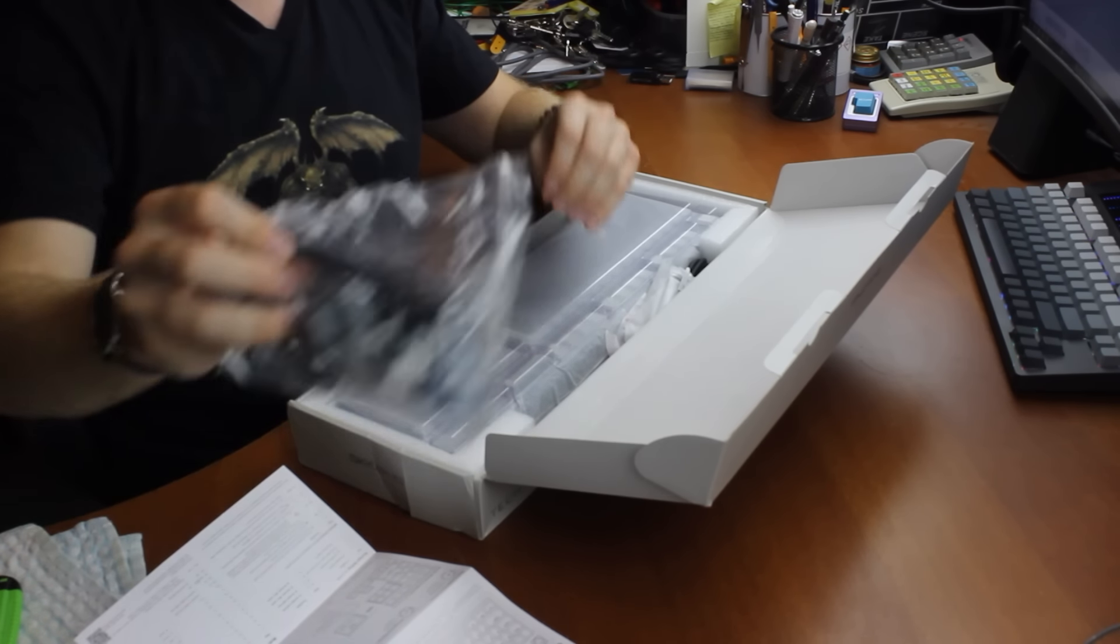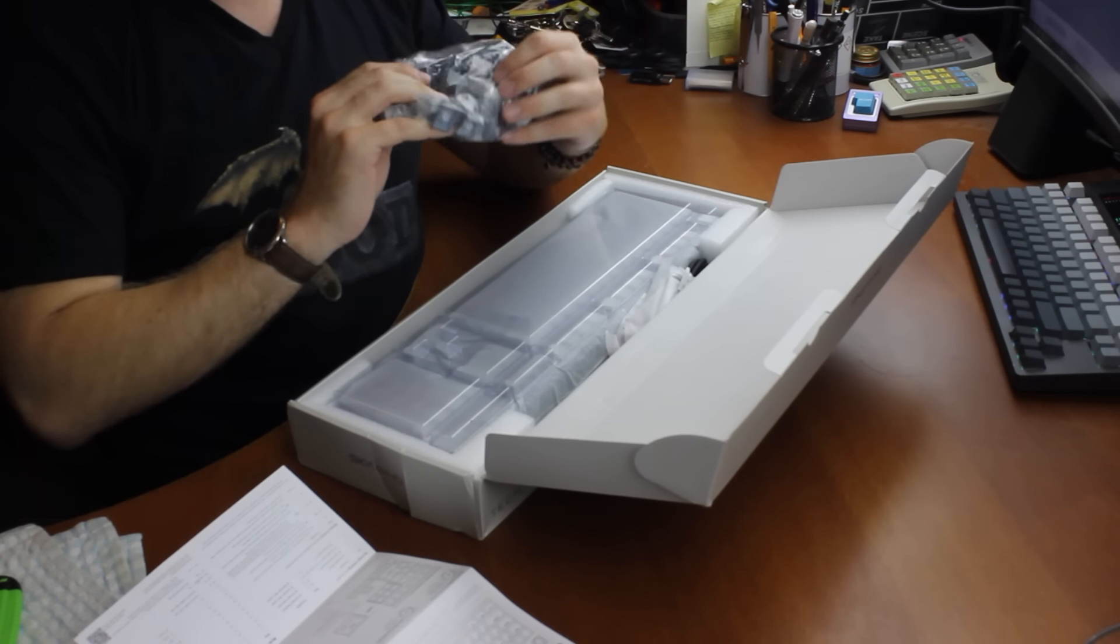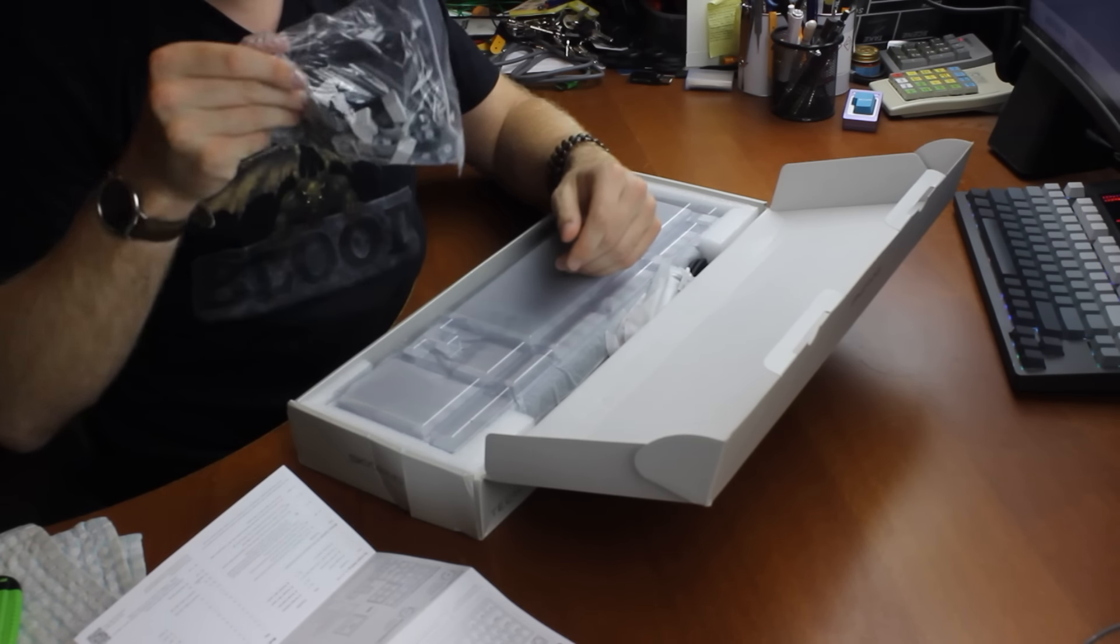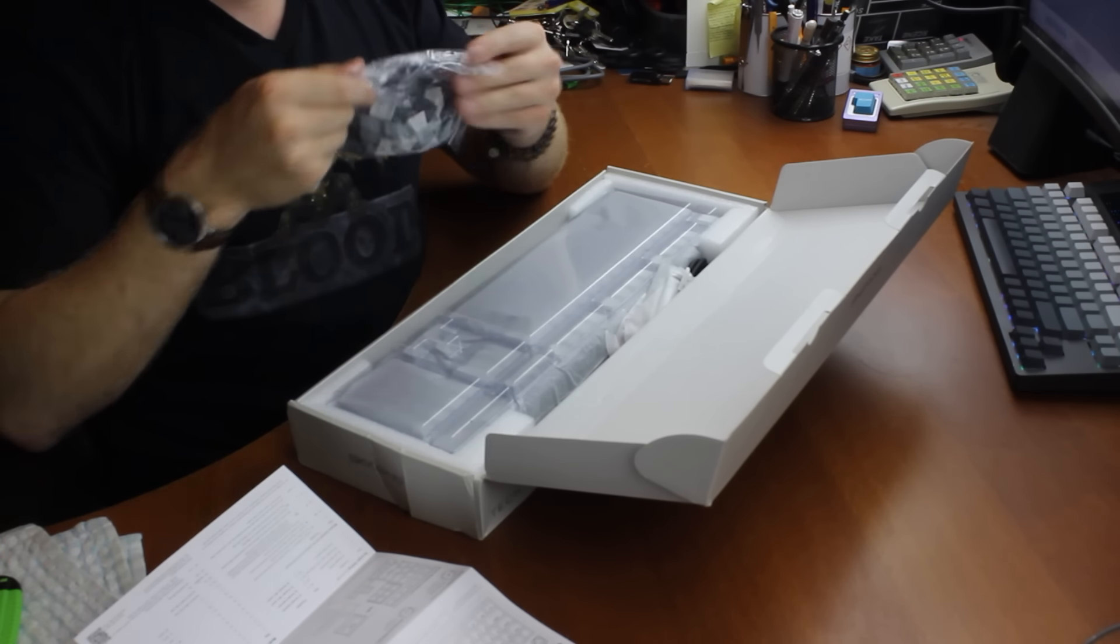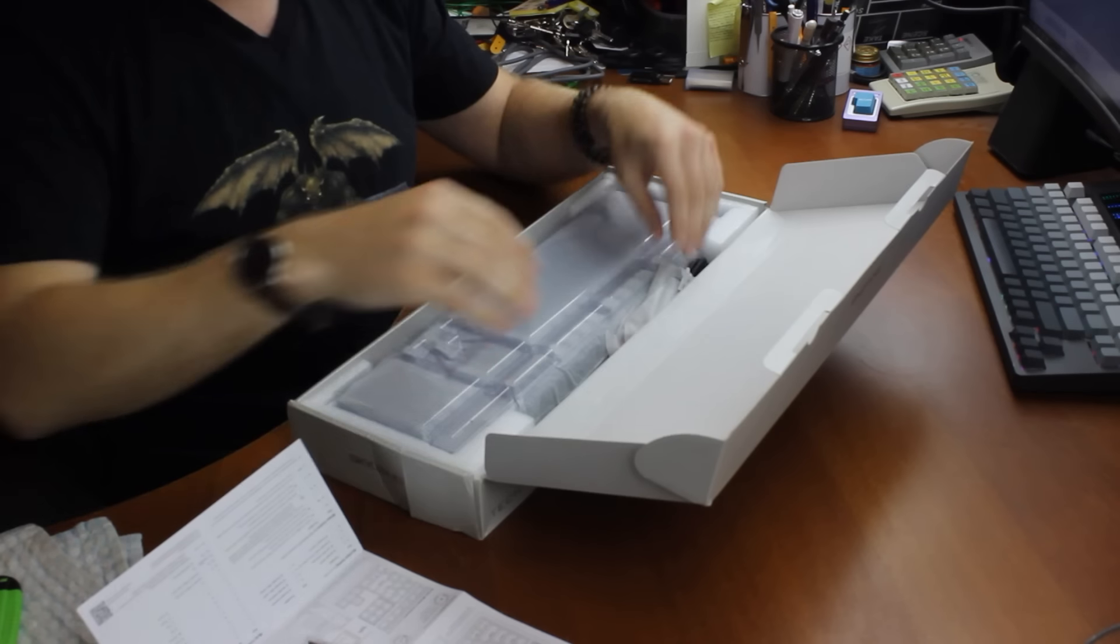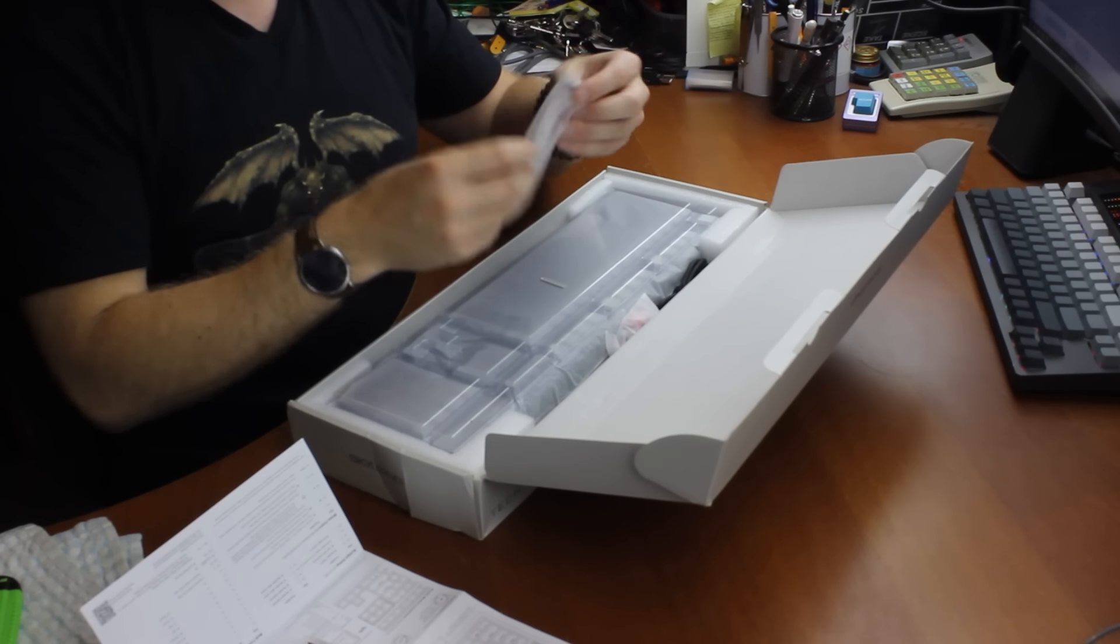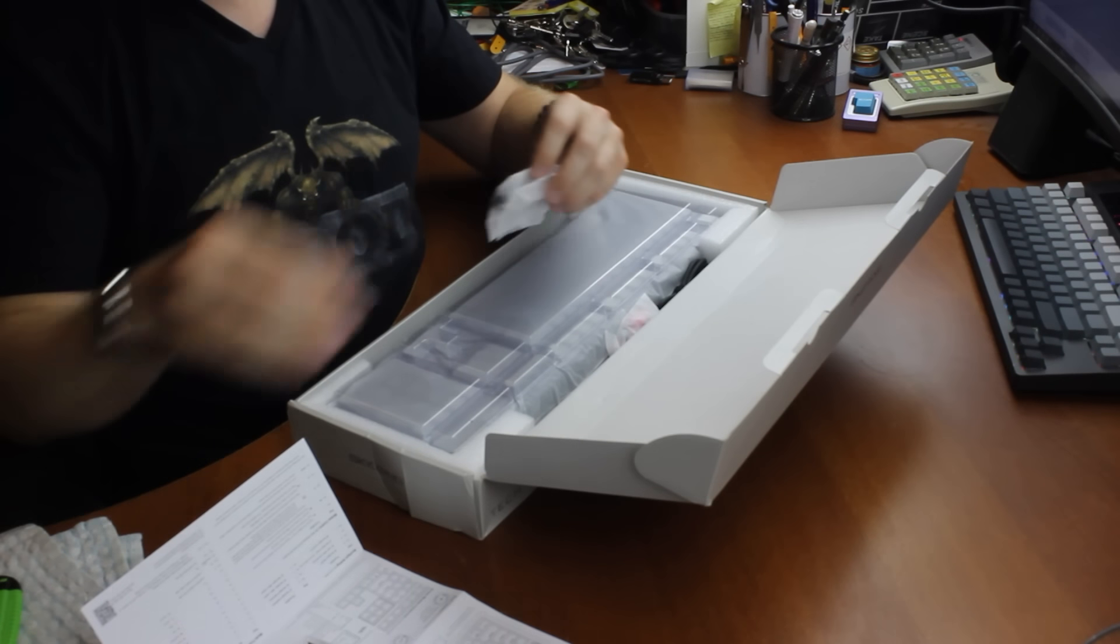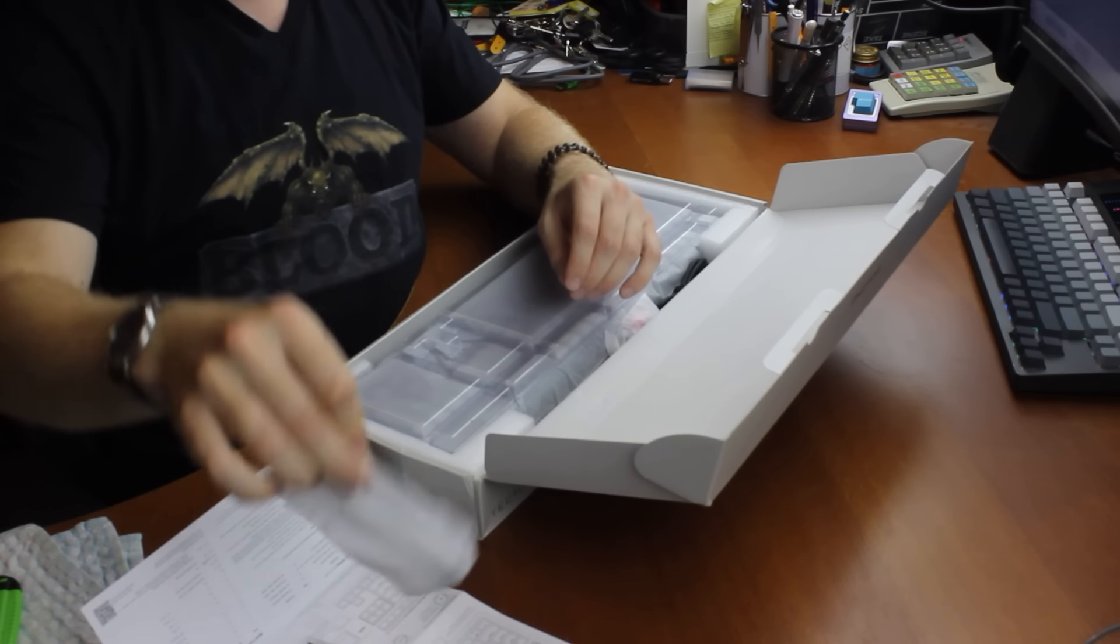Some spare keycaps. Double shots. Yep, double shots. Then some stabilizers.